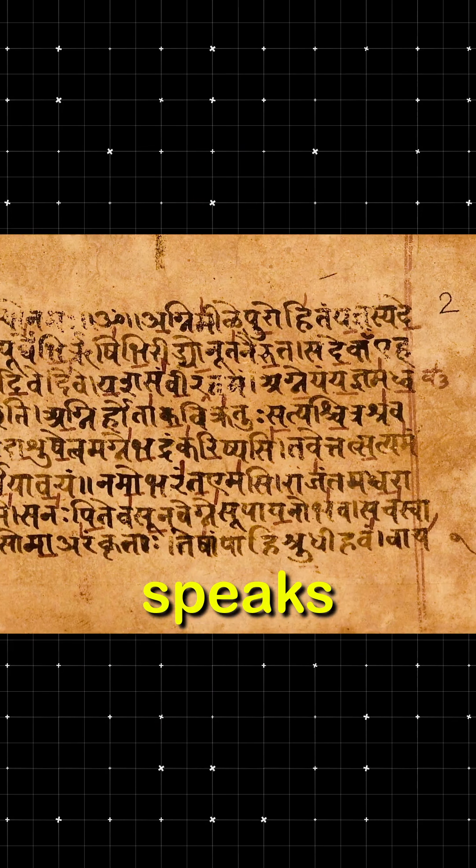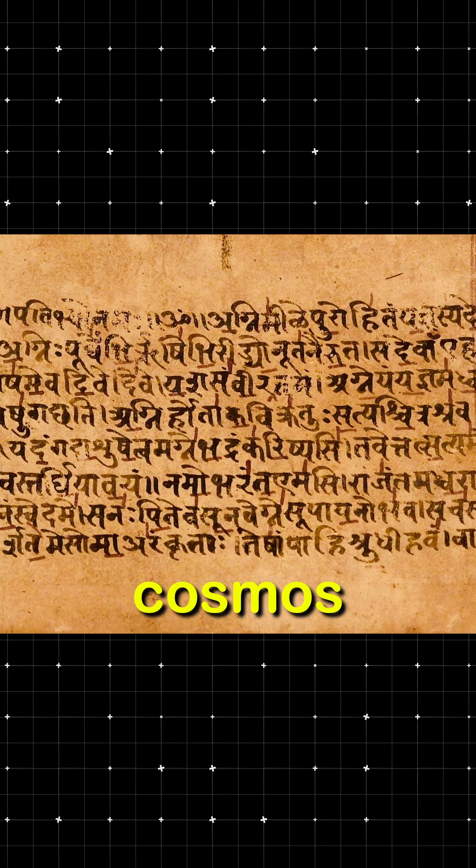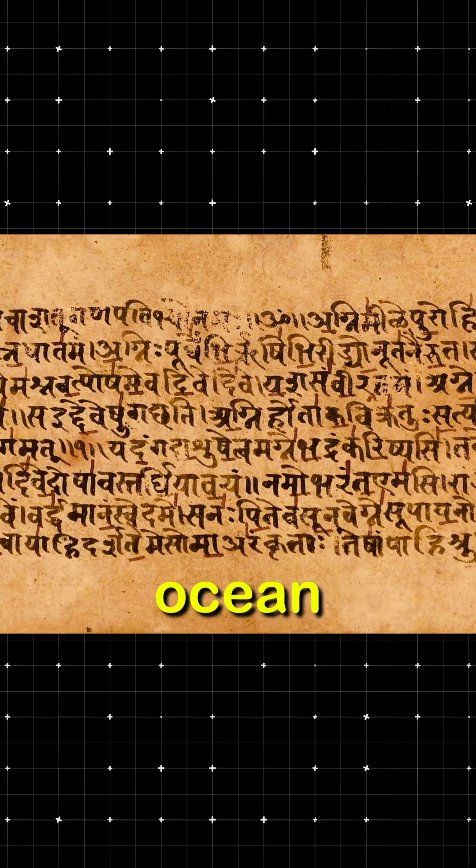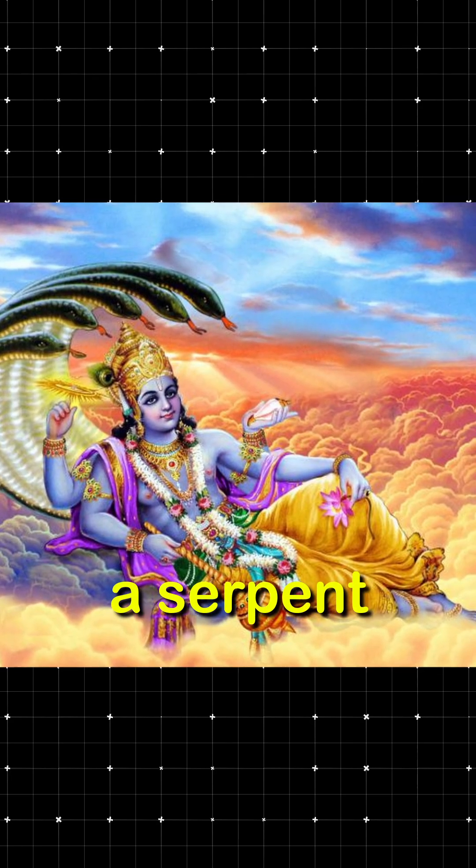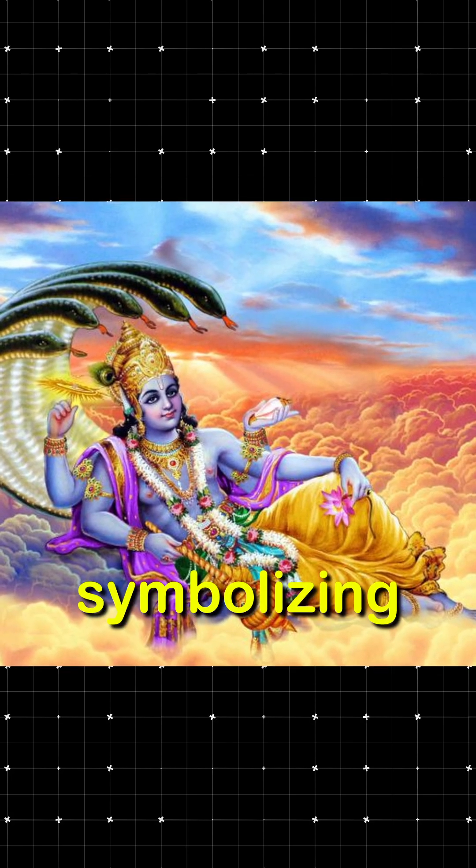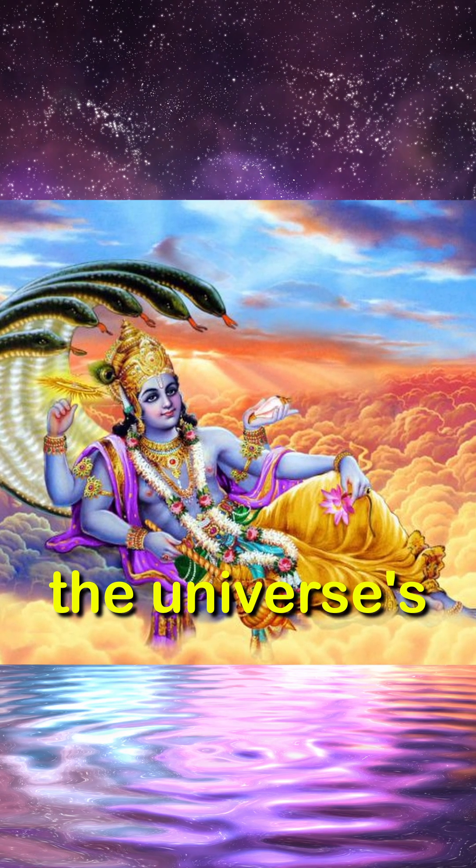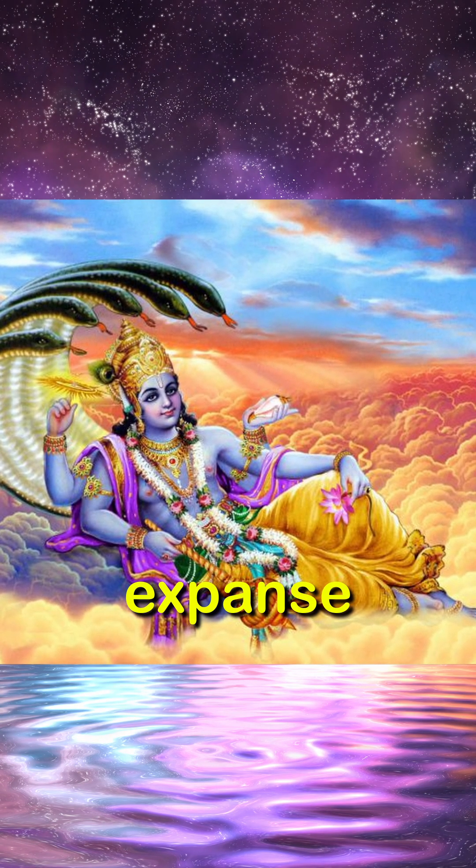In India, the Rigveda speaks of the cosmos as an infinite ocean, where the god Vishnu lays on a serpent, symbolizing the universe's endless expanse.